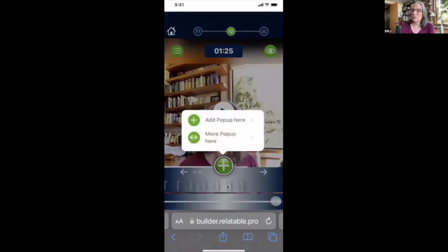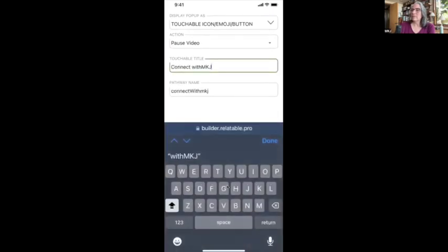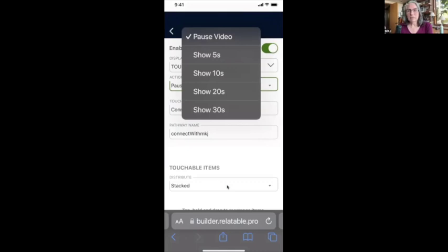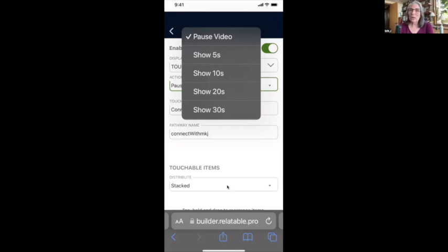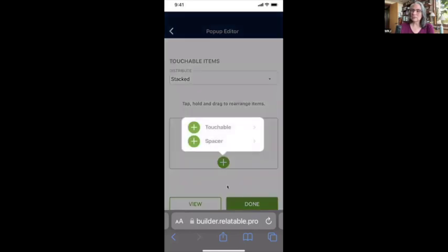At the end of the video I can add a touchable or a redirect. I'm going to add a pop-up — a touchable button — and I'm going to pause the video when I do this. I can leave this button on screen for 5, 10, 20, or 30 seconds, or I can pause the video so the viewer must interact before it continues. I'm going to pause it rather than set a time frame.